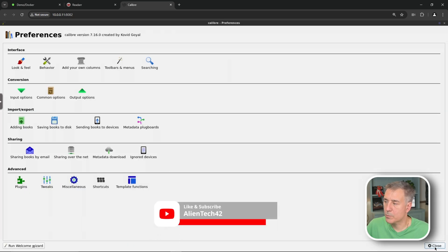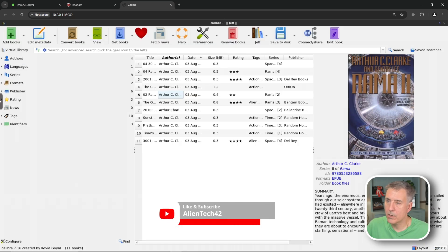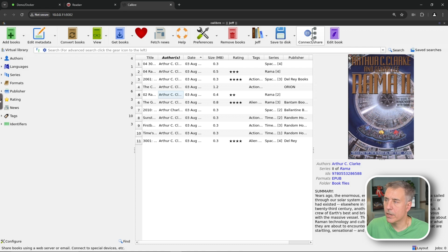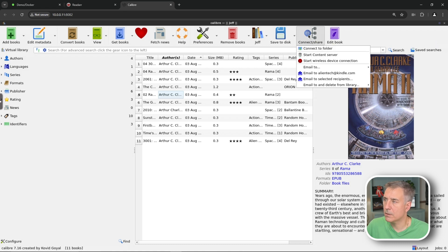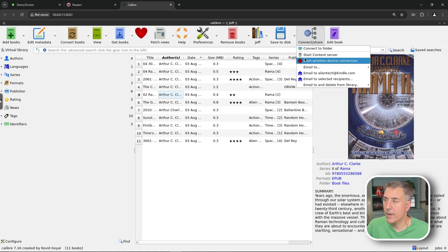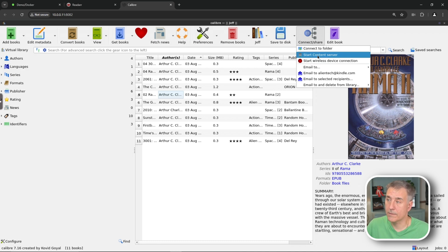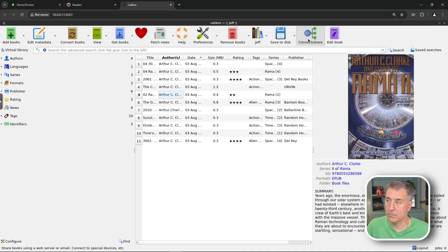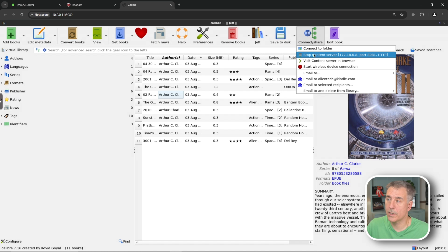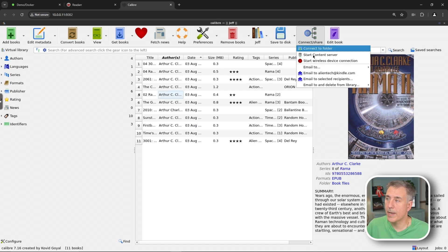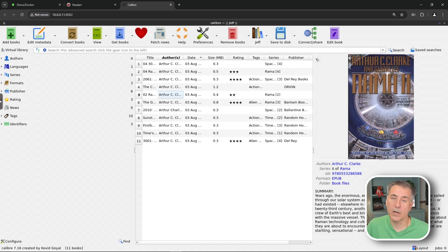We're going to close this preferences window now. And to restart that server, we're going to go up to connect share. In the very top menu here, we're going to go down, right now mine is off. So it just says start content server, so I don't have to restart it. If yours is running, then you'll have to stop it, go in here, hit stop content server, go back in and then turn it back on.